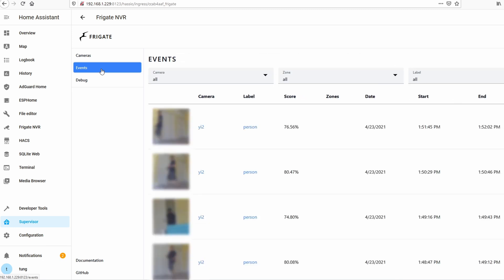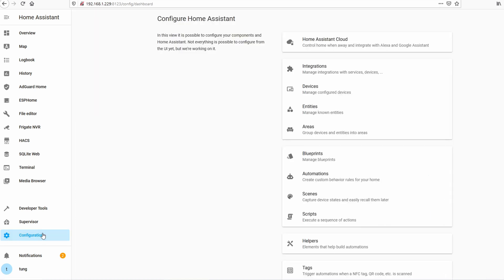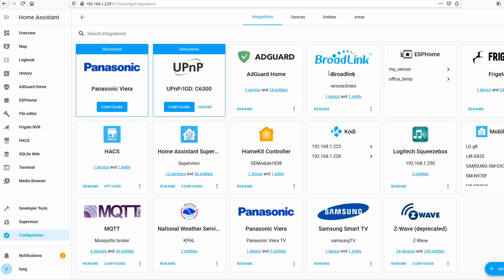The events will start flowing in as it detects a person. Now if you're greedy like me and you want something even more and better, click on Configuration. Click on Integrations. So that way you can add the frigate add-on in here as well.